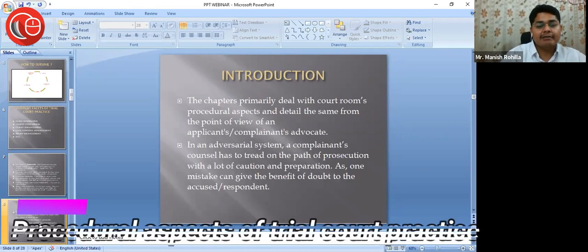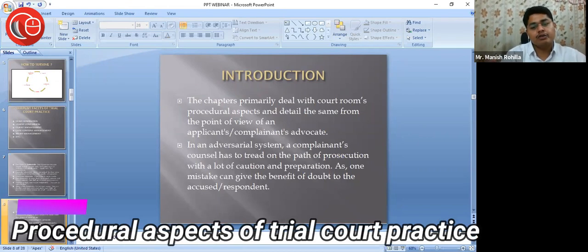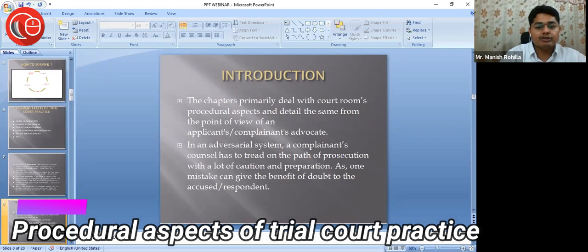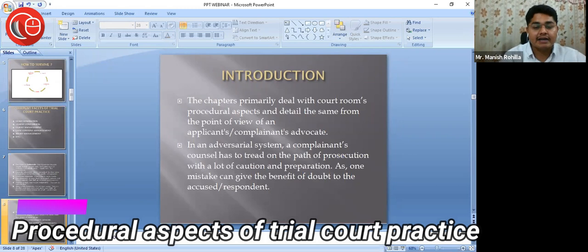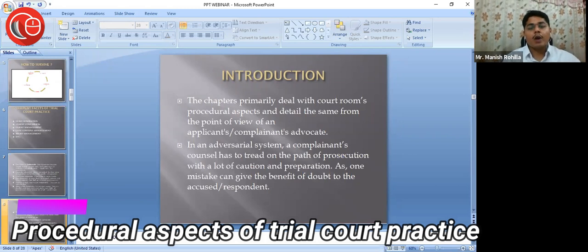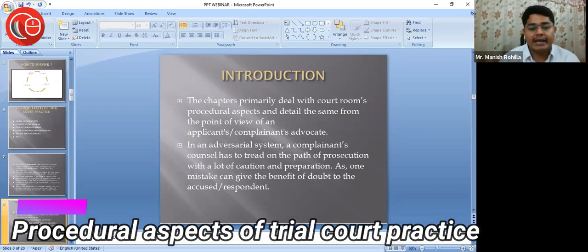Introduction. I'll be discussing a few chapters that primarily deal with courtroom procedural aspects, detailing the same from the point of view of an applicant's or complainant's advocate. Why did I choose complainant's or applicant's advocate?